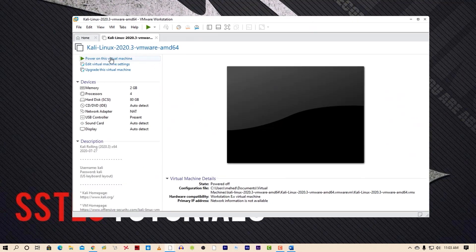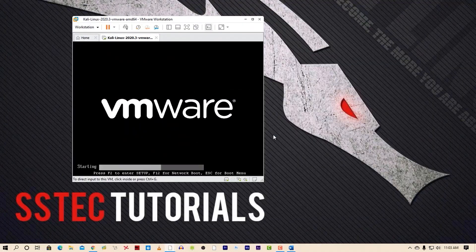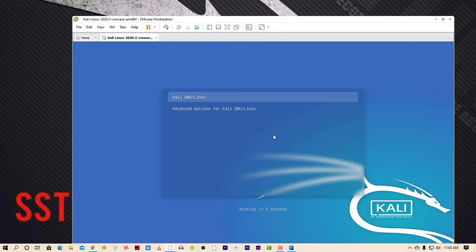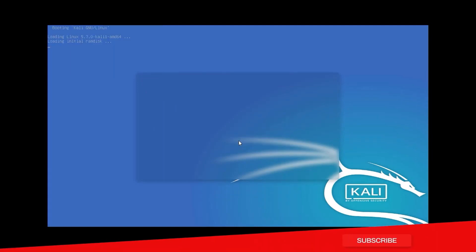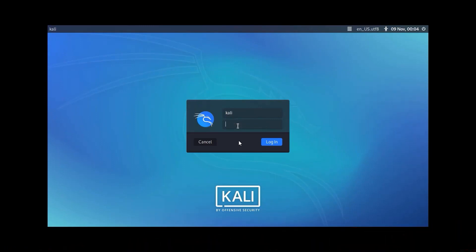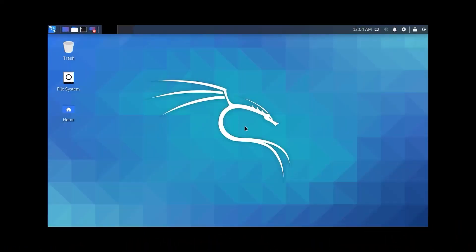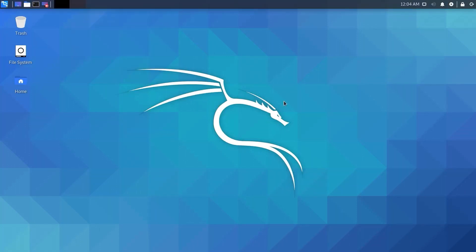Now power on the virtual machine and it will run Kali Linux on your computer virtually. The default username for login is 'kali' and the password is also 'kali'. Now you are in Kali Linux.